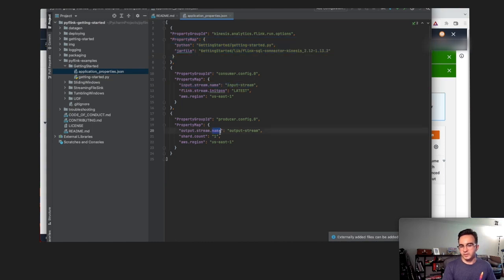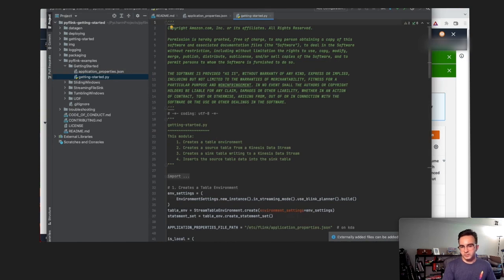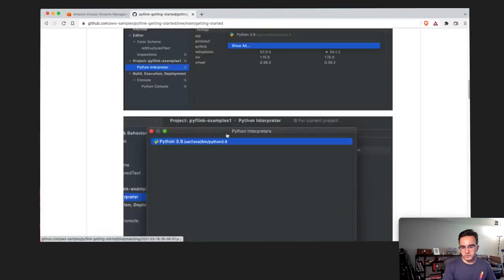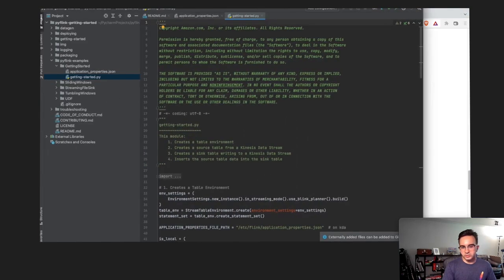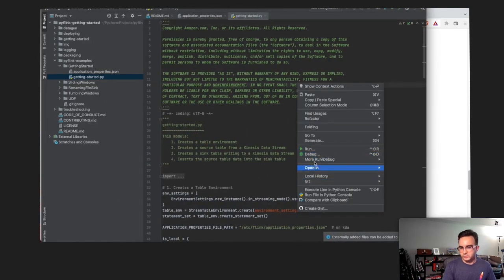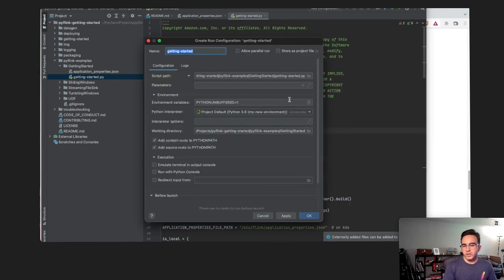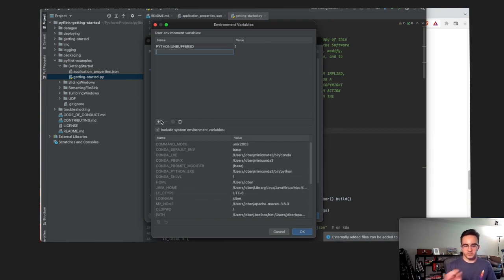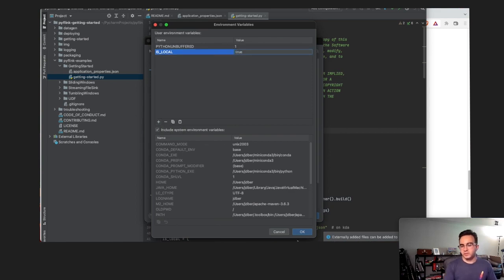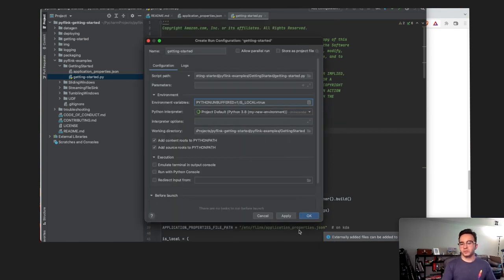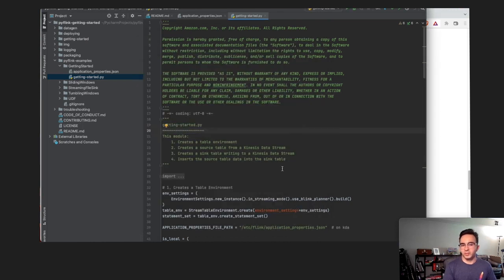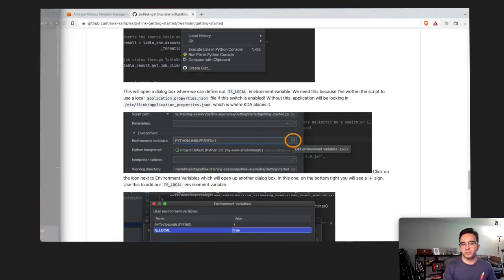We can see the input stream name and output stream name in the properties. Now we need to modify our run configuration and add an environment variable called 'IS_LOCAL' set to 'true'. This ensures the code references our local libraries and doesn't look for them in a default Apache Flink environment.